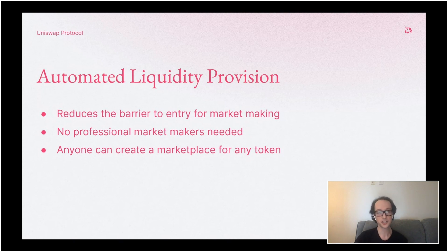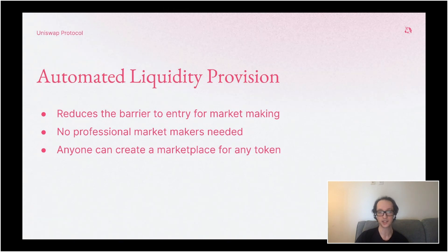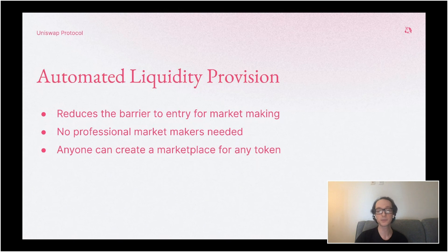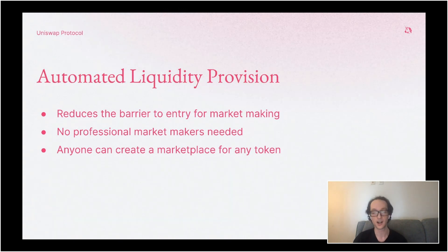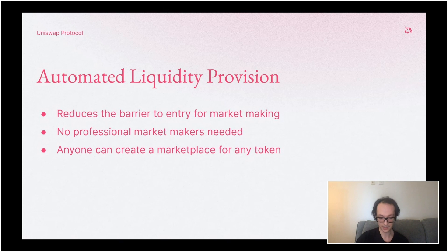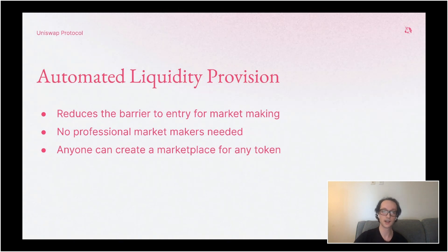Uniswap uses something called automated liquidity provision. The idea is to significantly reduce the barrier of entry to market making. On a traditional exchange, you have professional market makers constantly putting up buy and sell orders. Participating in professional market making is highly sophisticated, very complicated, and not anyone can do it — you usually need a lot of upfront capital, so it's very costly. With automated liquidity provision, pretty much anyone can do it. You pool liquidity from lots of users into a single smart contract, so you don't need a single person providing the full amount. It's reduced to a fully passive experience where you just lock it up and the smart contract manages everything like price updates.